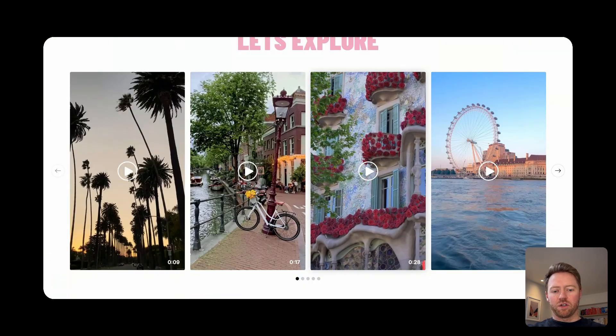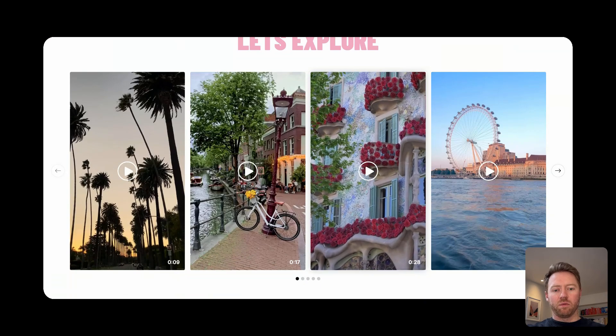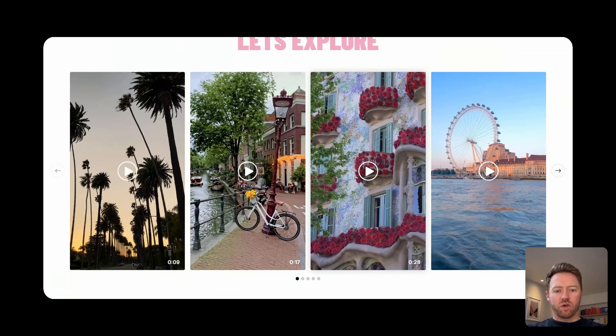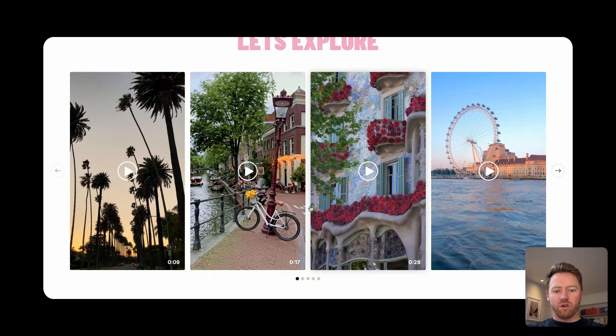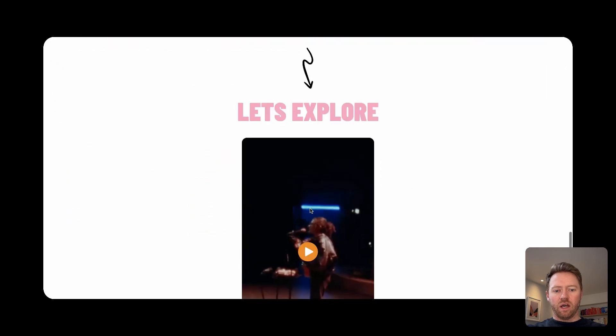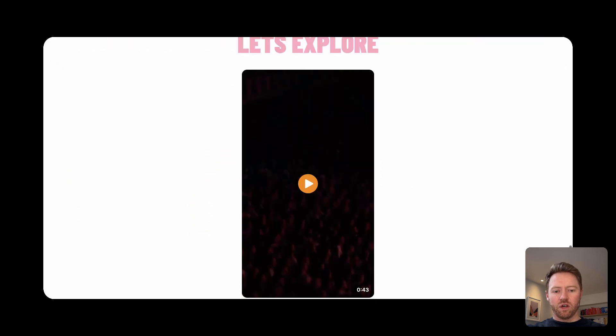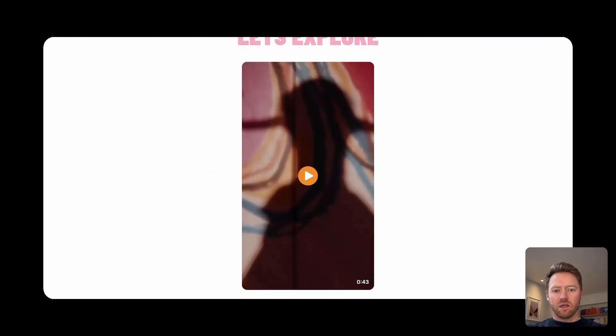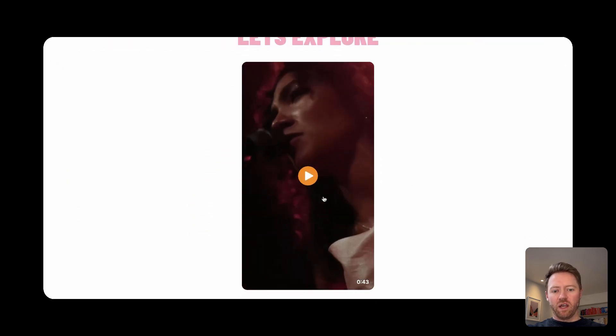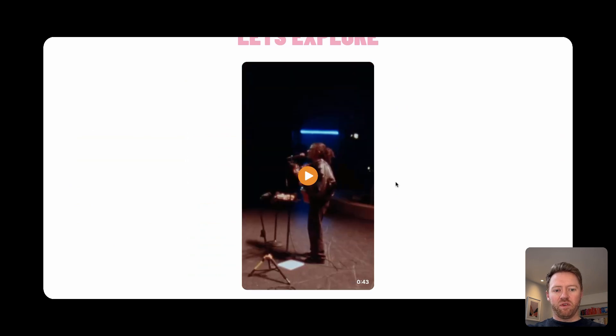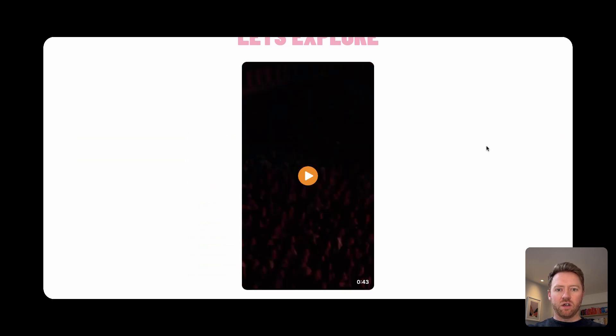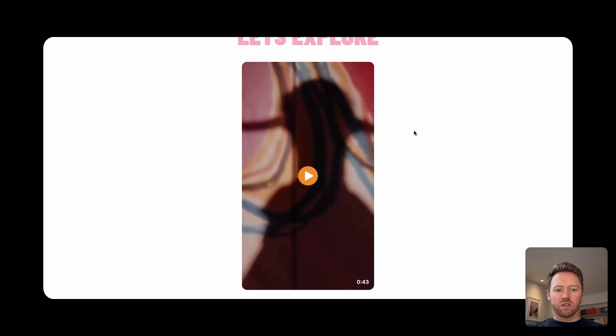I'll show you a mobile version that pops open into a full screen swipable experience like Instagram Reels, and obviously you can also just embed single videos like this with a nice auto playing preview. And I'll quickly show you what mobile looks like.